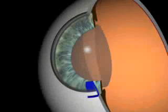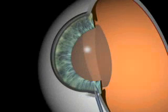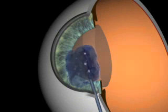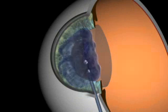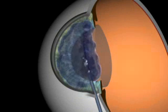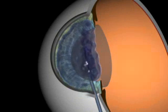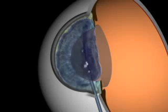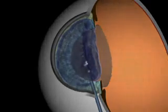Injection of viscoelastic. A viscoelastic substance is injected into the anterior chamber to avoid chamber collapse during surgical manipulation.